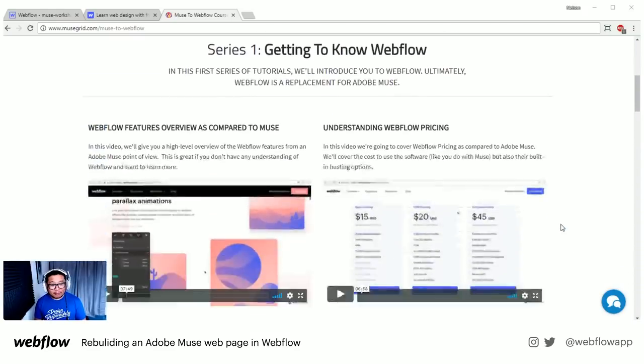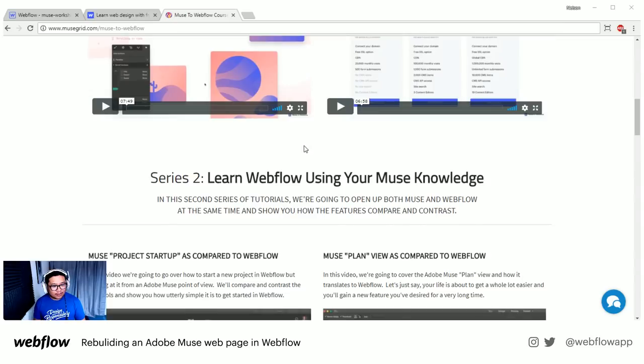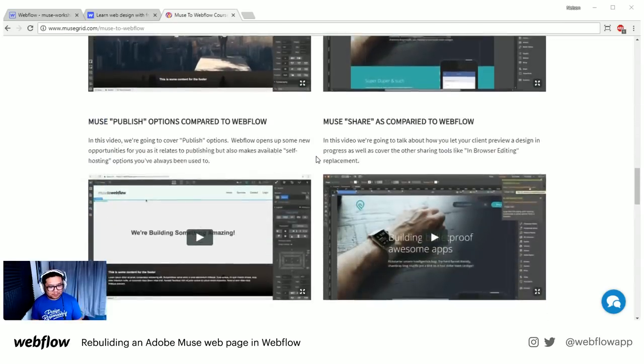It's already 11:03 and I don't want to keep you guys any longer, but thank you so much for helping answer the questions from the Muse community. Jason from MuseGrid.com — also MuseToWebflow.com, check out his tutorials there. He has a bunch of tutorials and videos, some of them already free, so you can start learning the differences between Muse and Webflow.